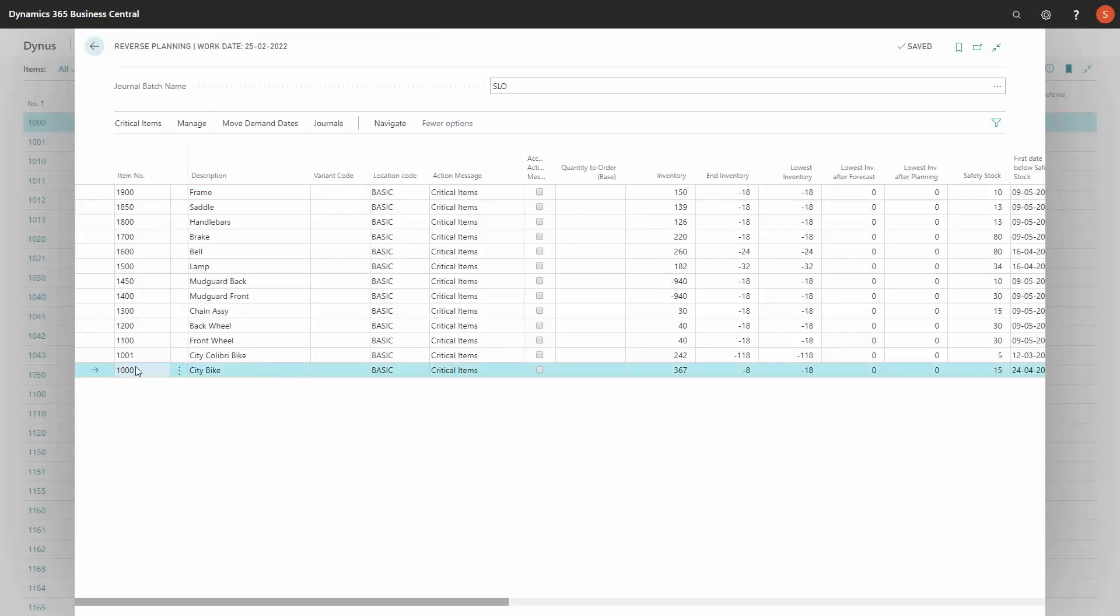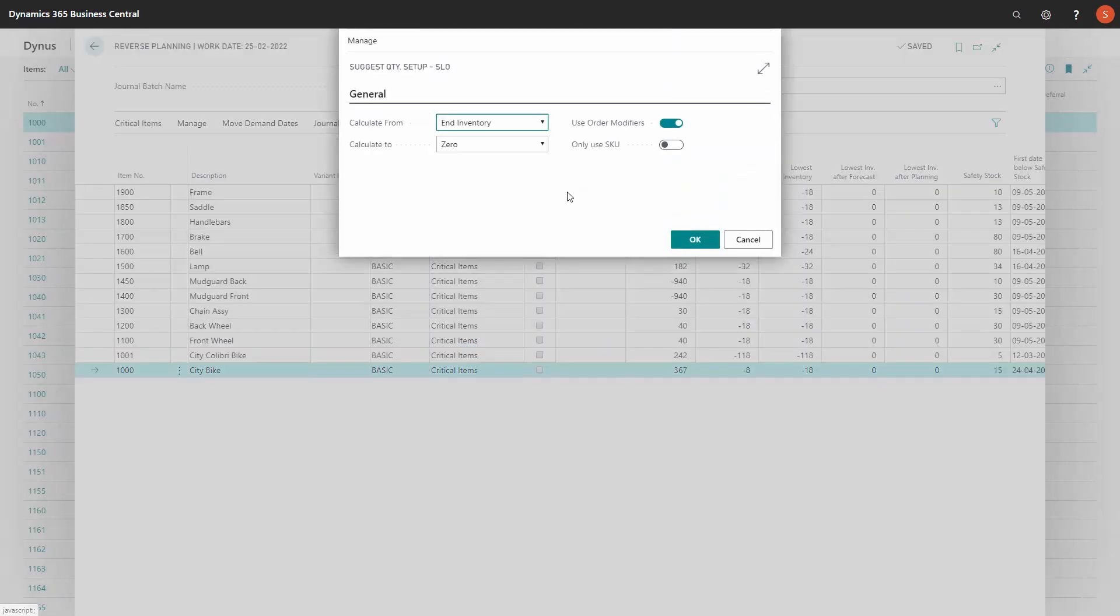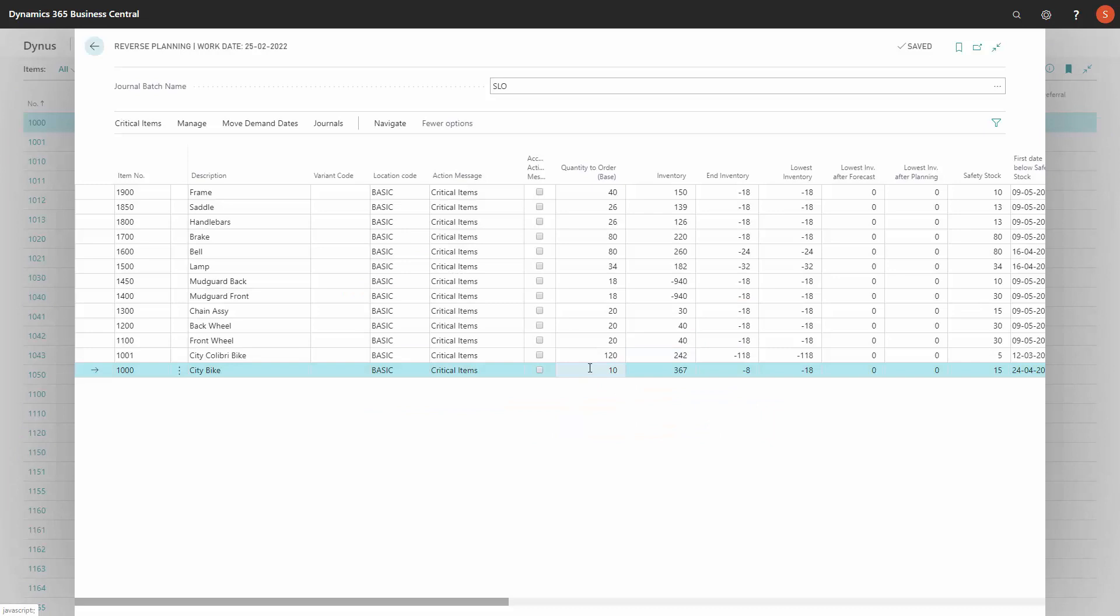So as you can see here on item number 1000, my end inventory was minus eight, as we also saw in the graphical view. And when I suggest quantity to order, either with modifiers or whatever, it's possible to add the quantity to order on this specific dimension. So thereby I can create hierarchies, but I can also maintain inventory levels per dimension.